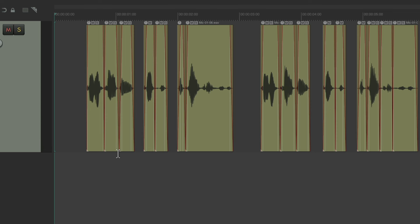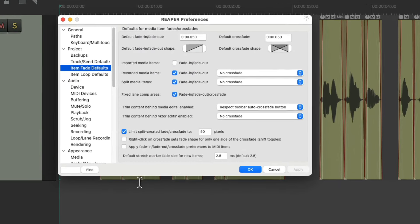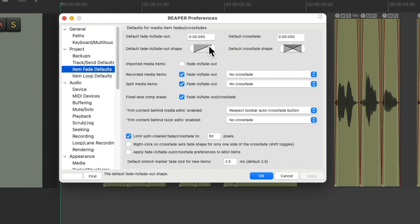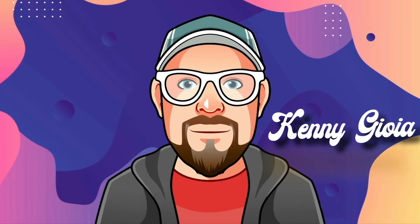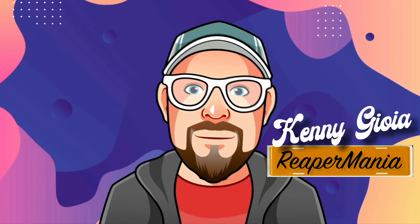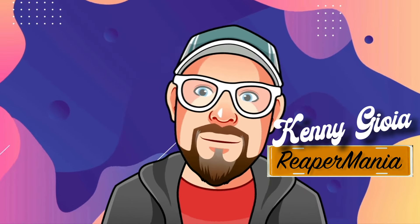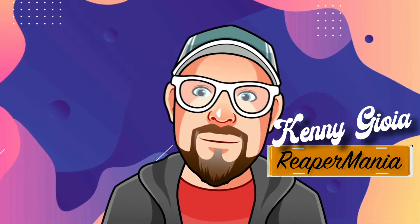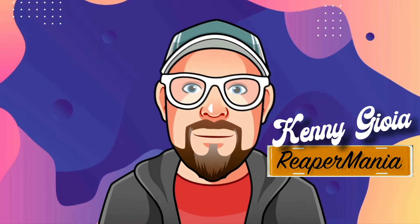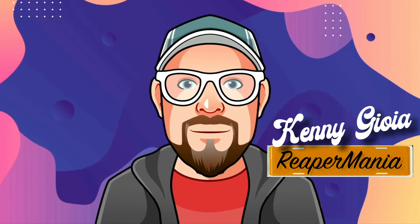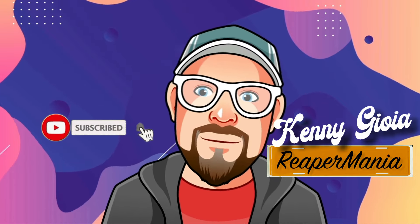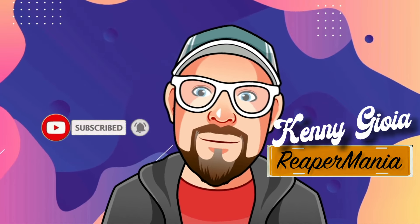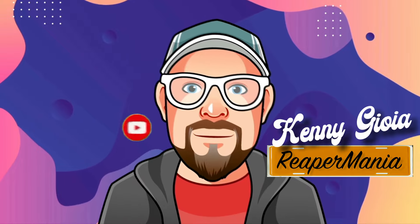So that's how I clean up or remove the P-pops or clicks in audio. It's a lot quicker just splitting our audio and adjusting the fade in and fade out to the size we want. So that's pretty much it. That's removing P-pops or clicks in audio in Reaper. I hope you learned something. I hope you could use it. And I'll see you next time. Thanks.